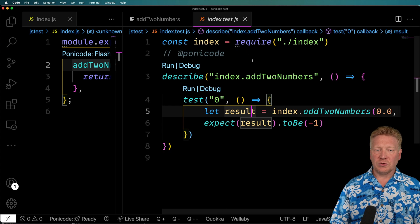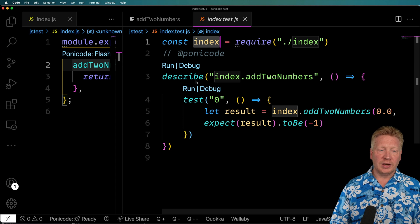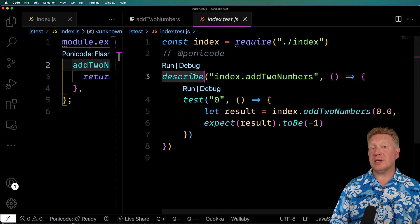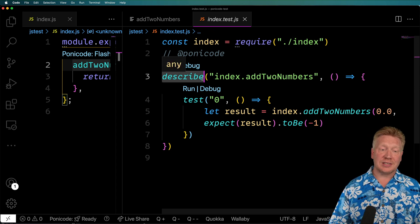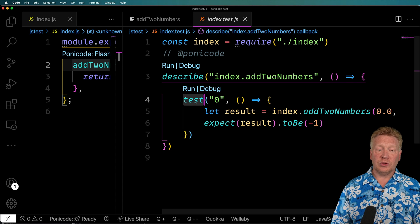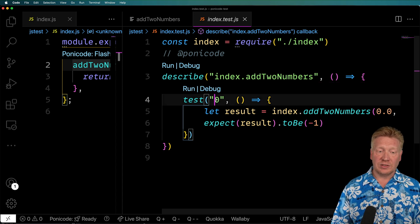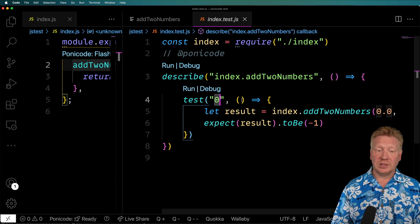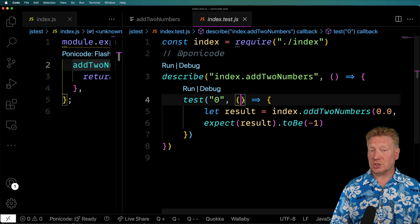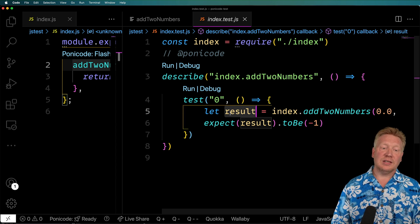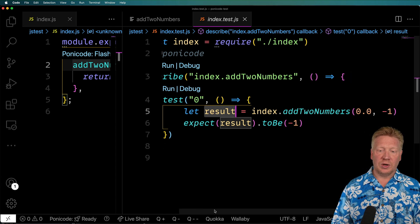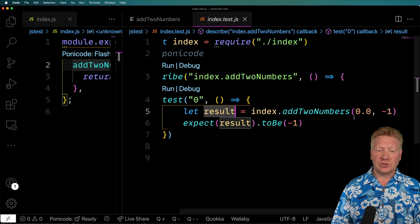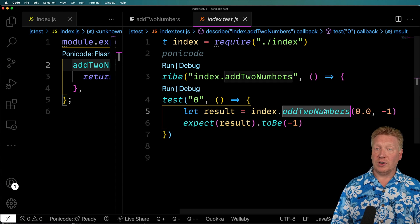So the first thing it's doing is bringing in our code. And then it's describing a test or a set of tests. And then within that, you have each test. And this is also named. And each test has a function that runs that test. And it's, in this case, going to go and add these two numbers together using our function.